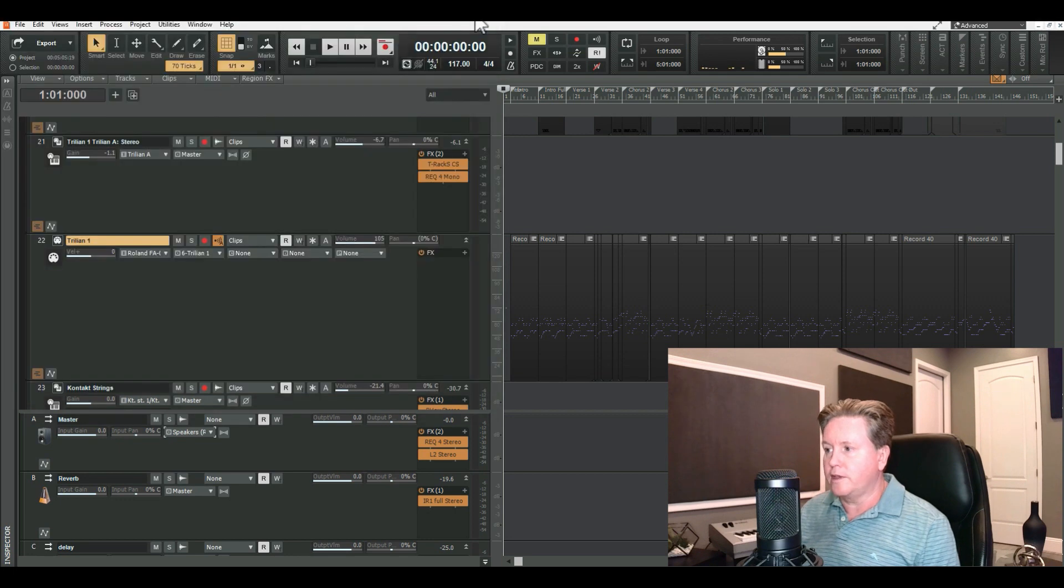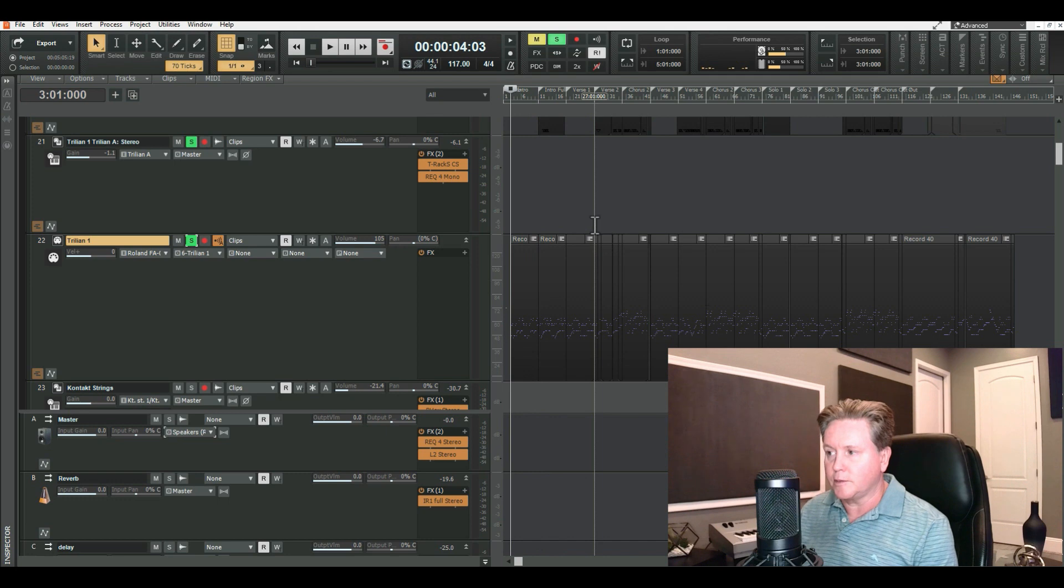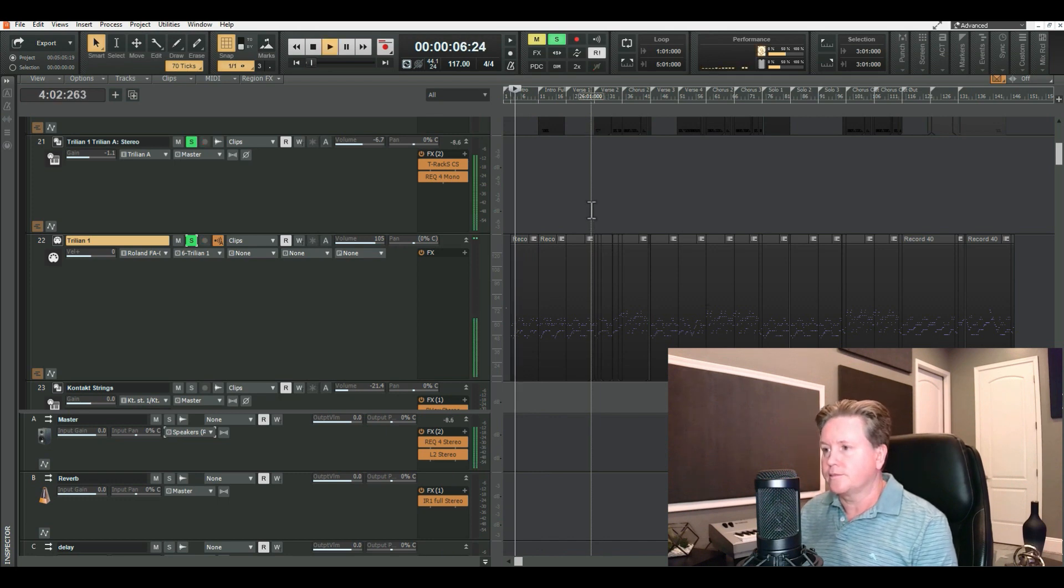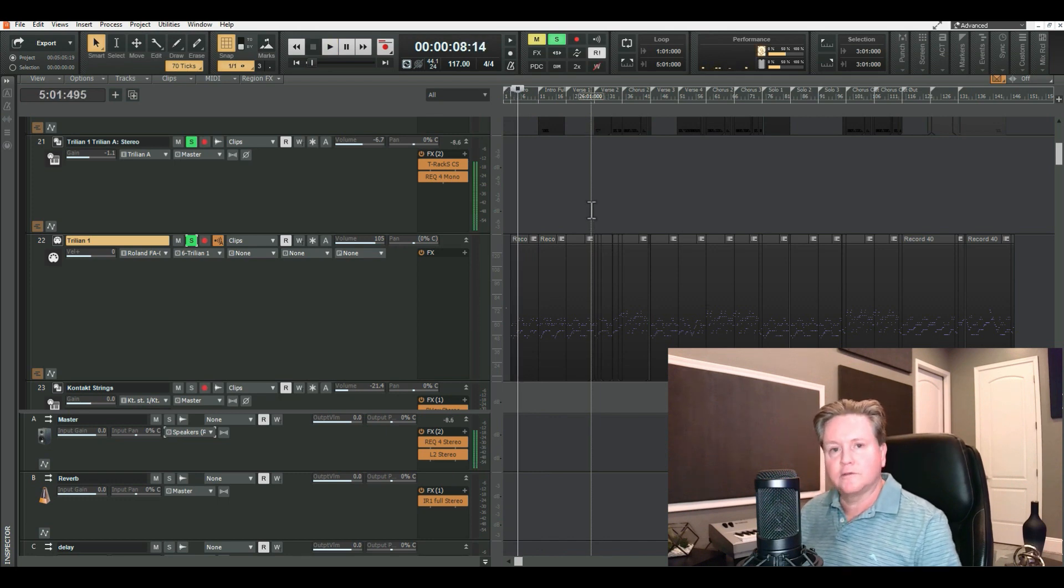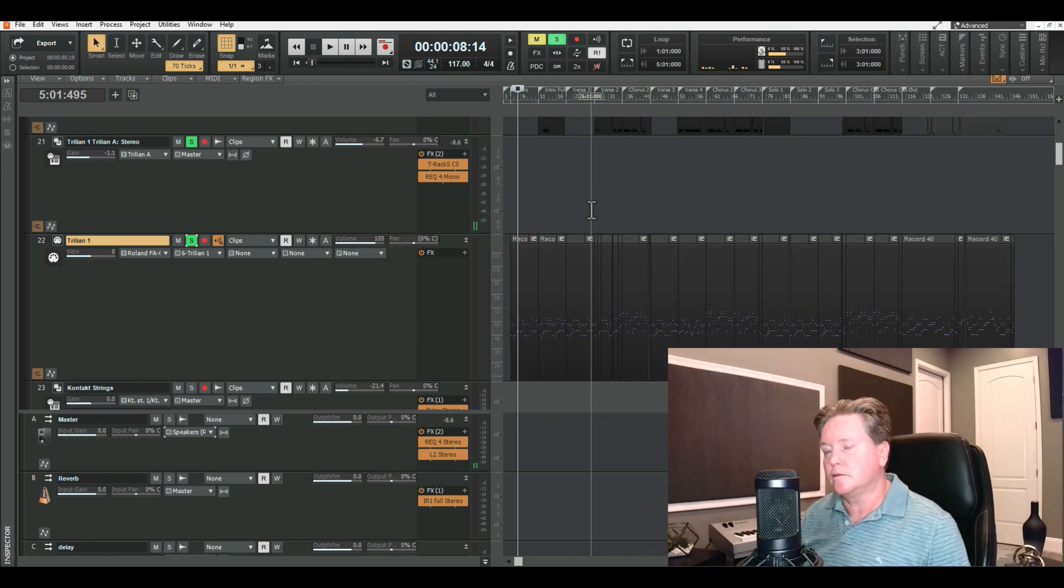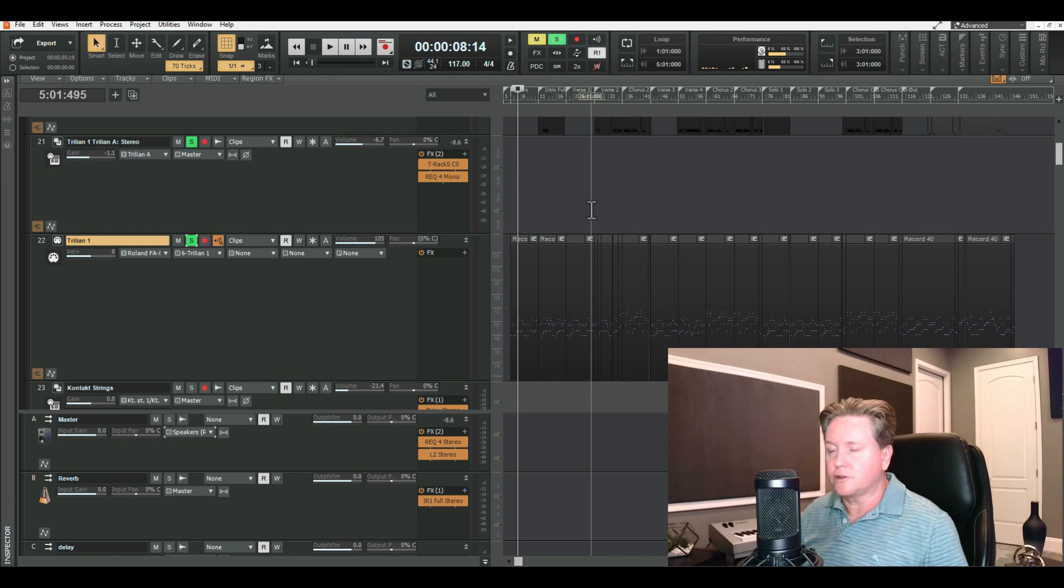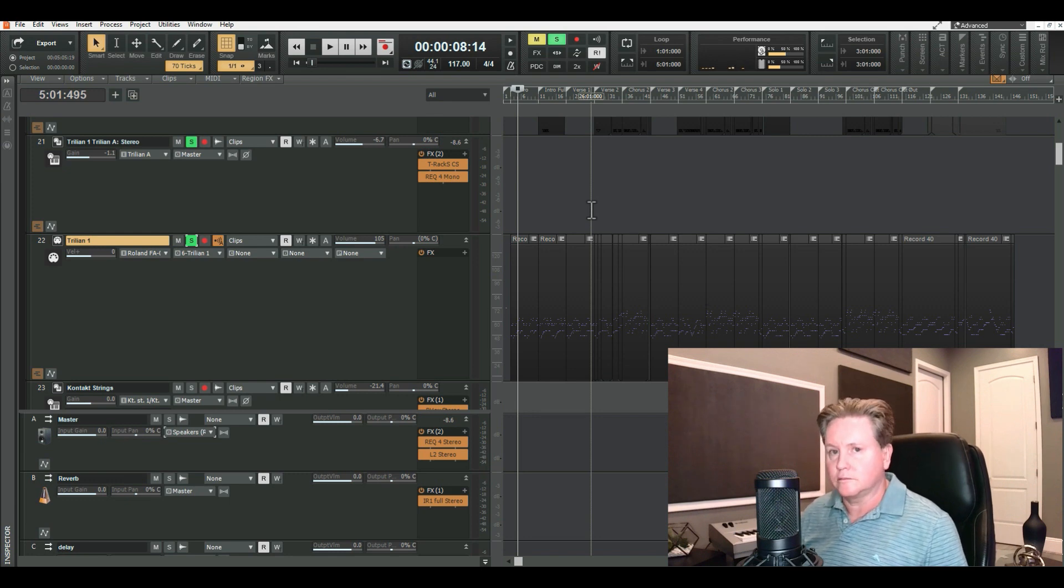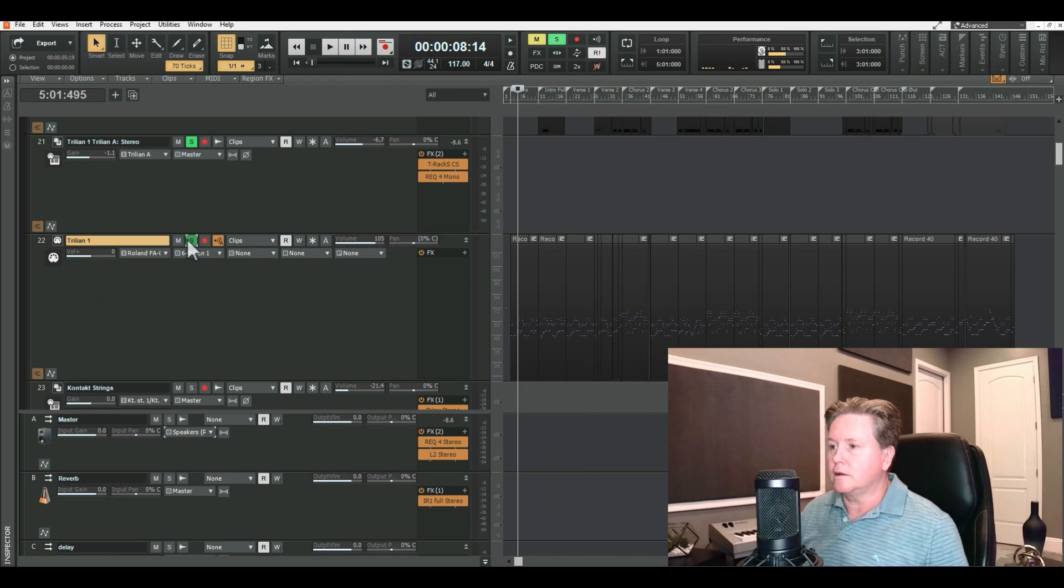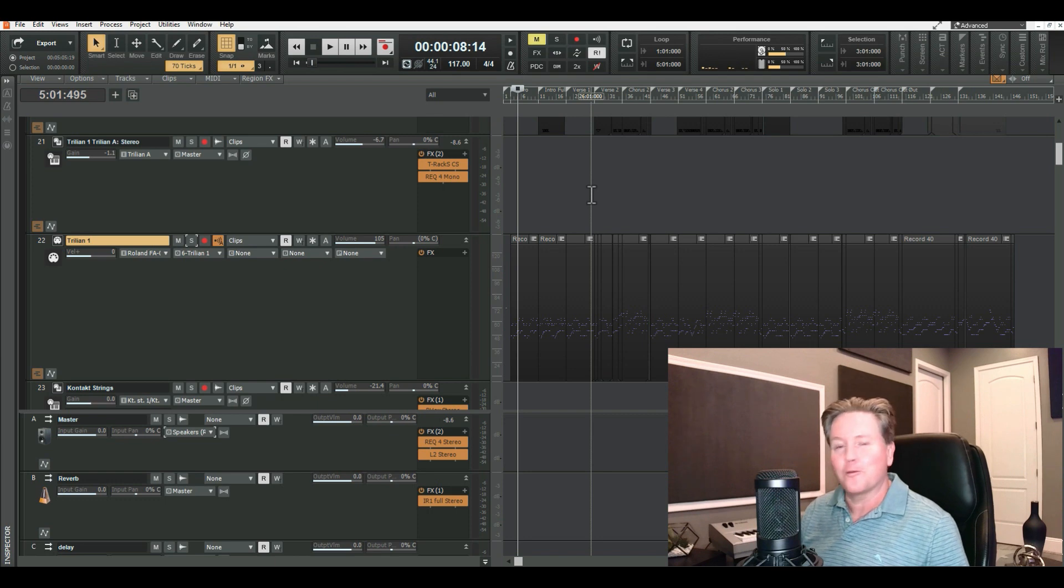But for this particular song, I'm just using it as a dummy track to get an idea. This gives my bass player an idea of what to play, any modulations, chord changes, and that he can work off of that. But no bass player wants the bass to be in there when they're tracking.